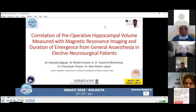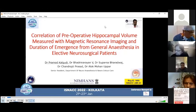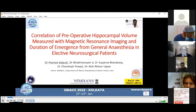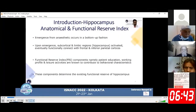I am here today to present my research titled 'Correlation of Preoperative Hippocampal Volume Measured with Magnetic Resonance Imaging and Duration of Emergence from General Anesthesia in Elective Neurosurgical Patients.' Emergence from anesthesia occurs in a bottom-up fashion.